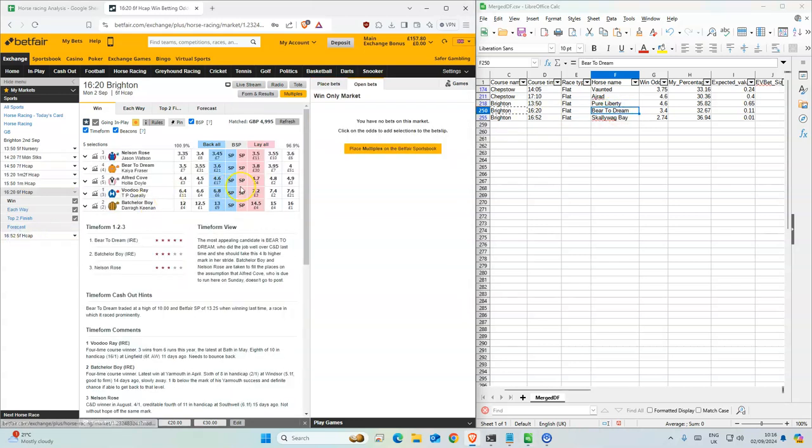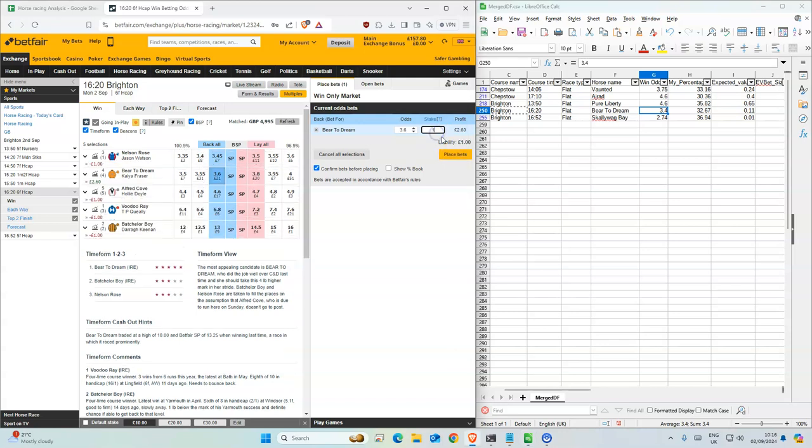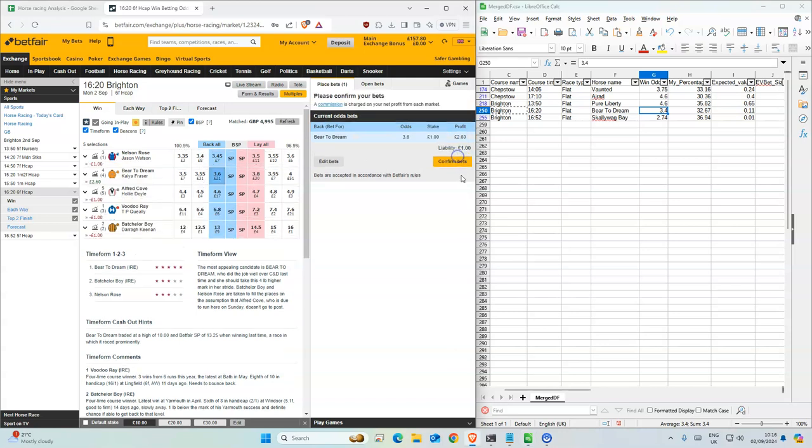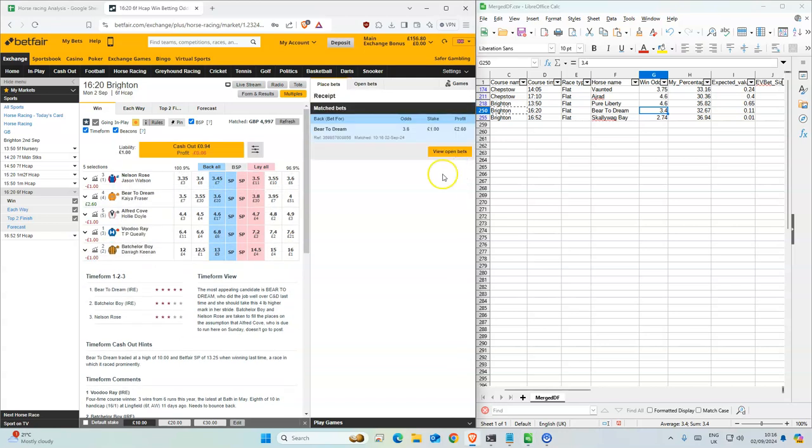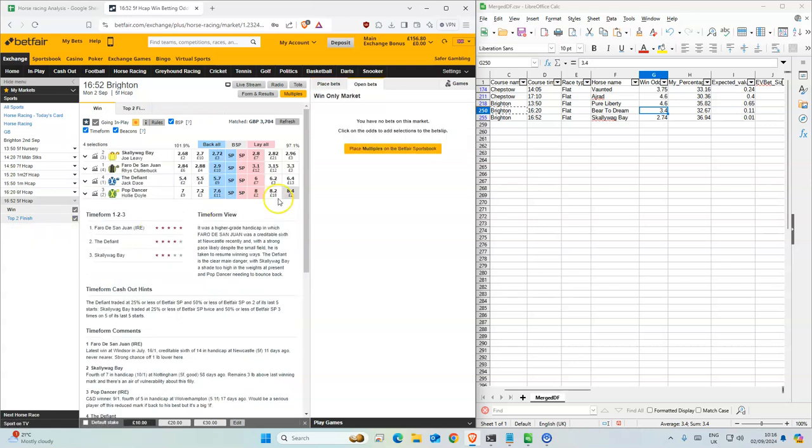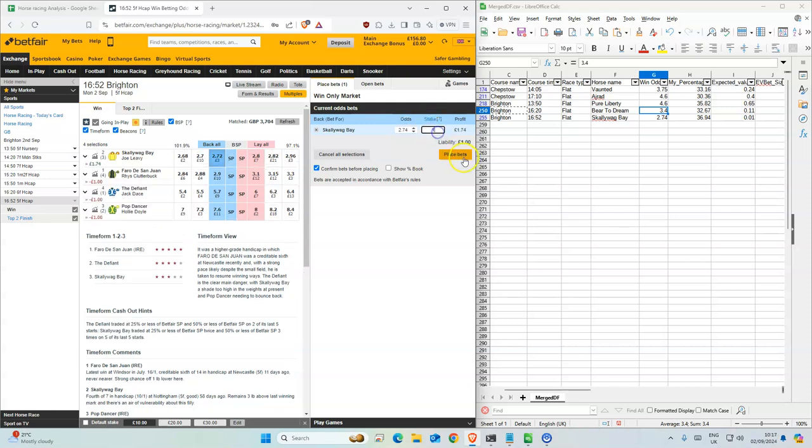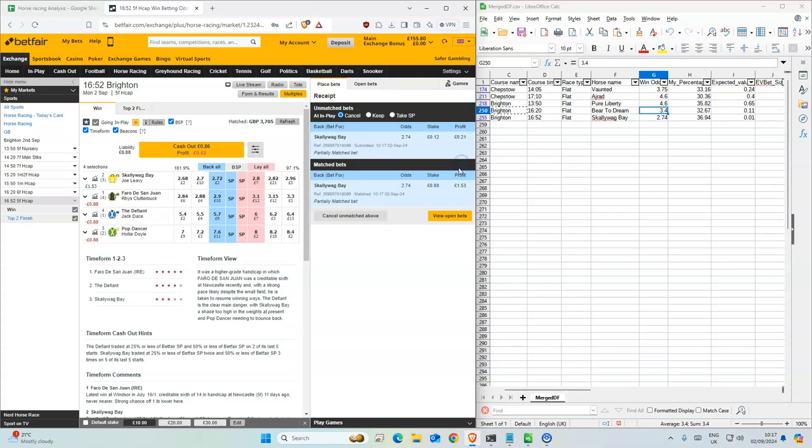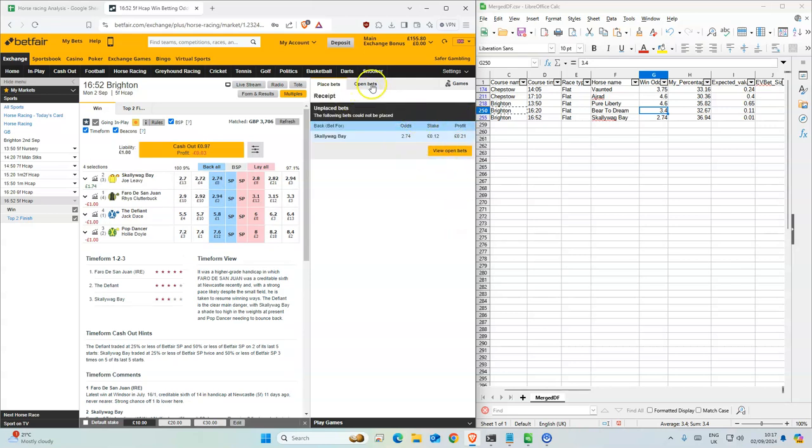4:20, Bear Tilt Dream, 3.4 to 3.6, so we'll take that. And the last one, which is the favorite. Oh, it's a bit better but should be fine. Most of the stakes matched, just 12p left.